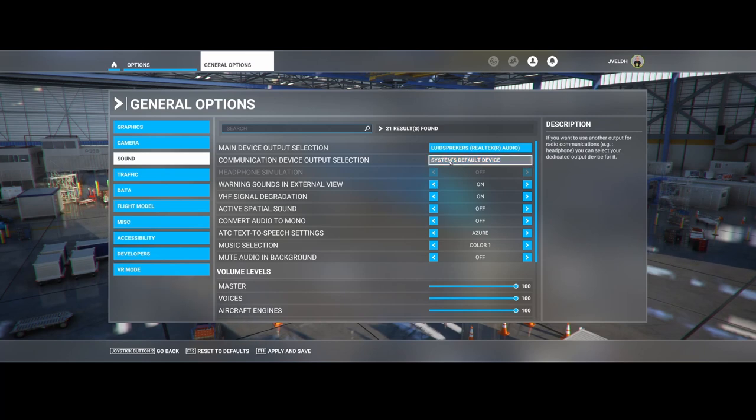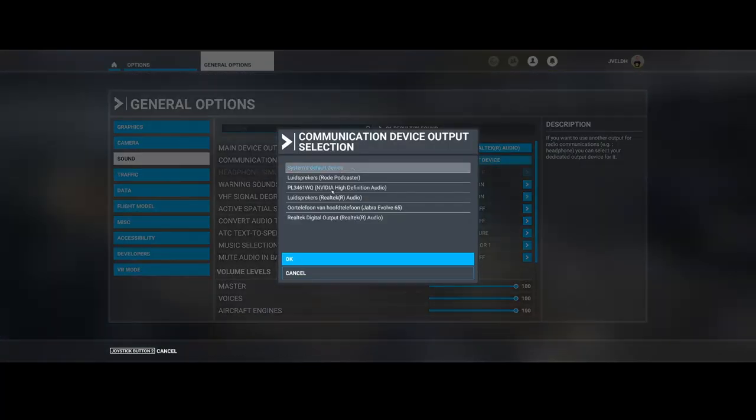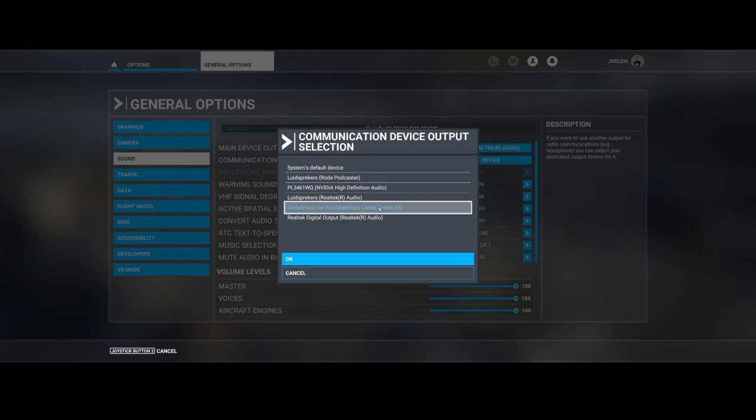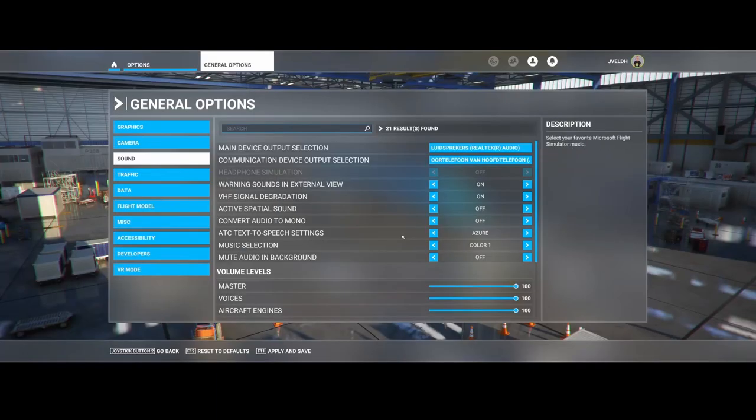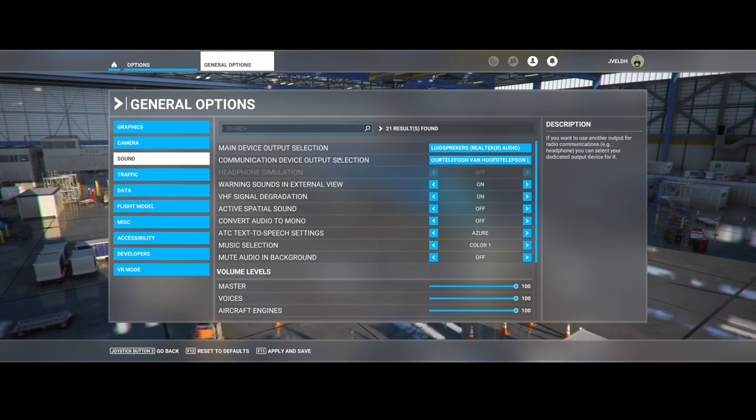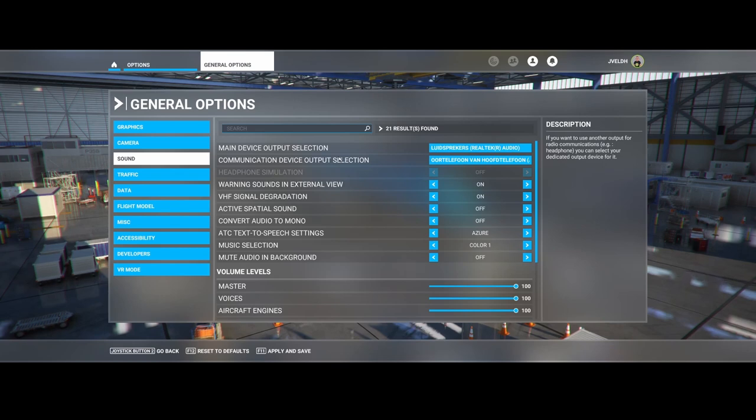For the ATC sound, I want to make sure I can hear it through the Jabra headset. So I press OK. If I start a flight now, I'll hear the ATC sound via the headset while it plays the rest of the sounds via the normal speakers.